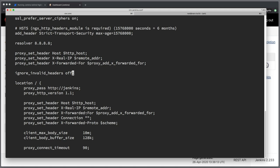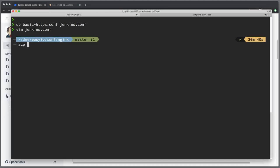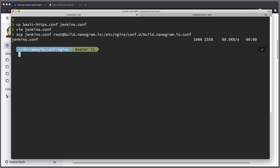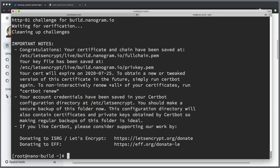And our next step is to save this file and upload it to the server. So let's save the file, exit, and then we'll do scp to copy that configuration to our server. That will be jenkins.conf to root@build.nanogram.io. And we want to save this file in /etc/nginx/conf.d. So as you notice I like to save my configurations under the same name as the server that is configured inside of that file and ending with the .conf because that's what nginx is looking for. So let's copy that file to the server. Done.